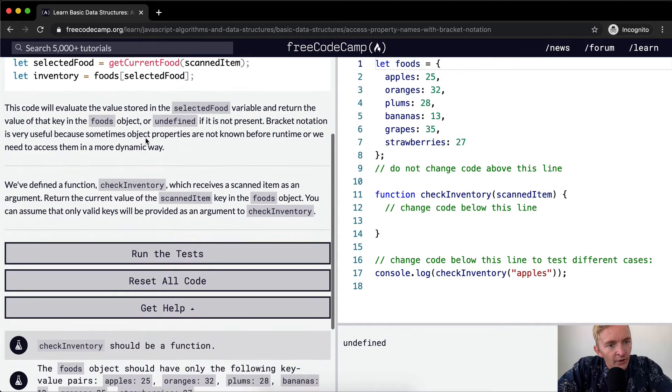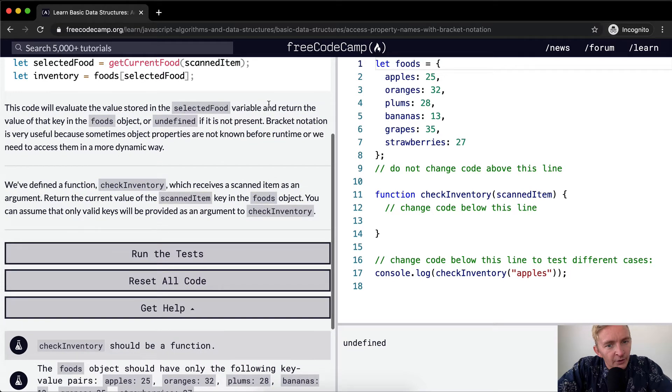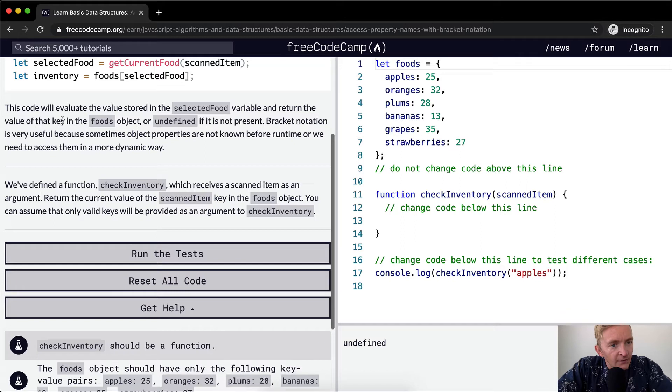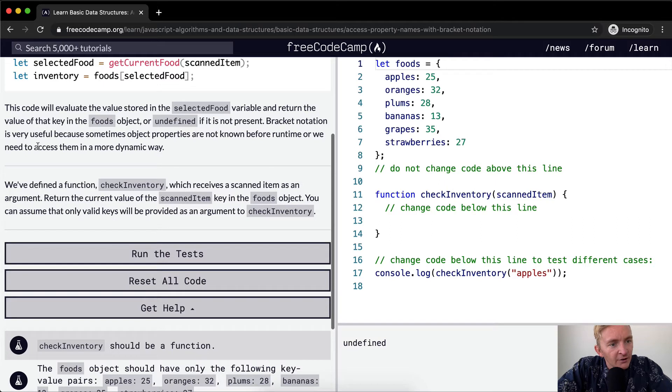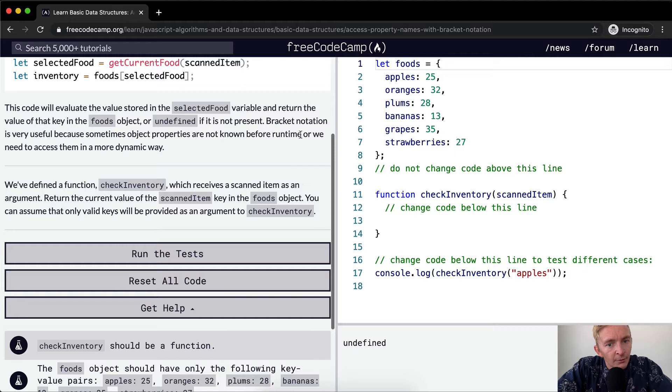This code will evaluate the value stored in the selected food variable and return the value of that key in the foods object or undefined if it is not present. Bracket notation is very useful because sometimes object properties are not known before runtime or we need to access them in a more dynamic way.